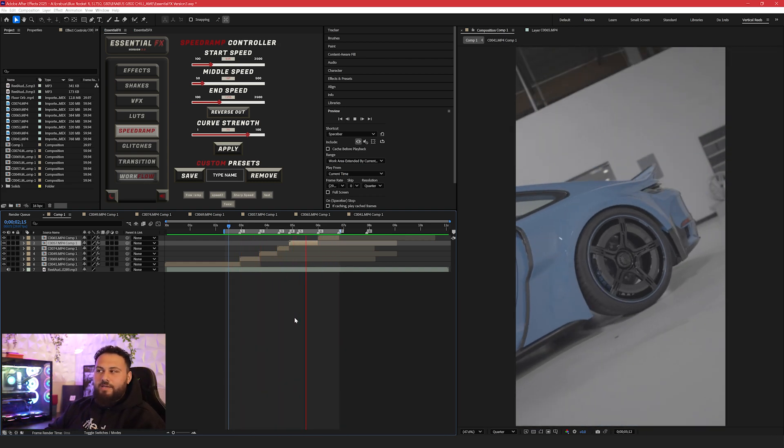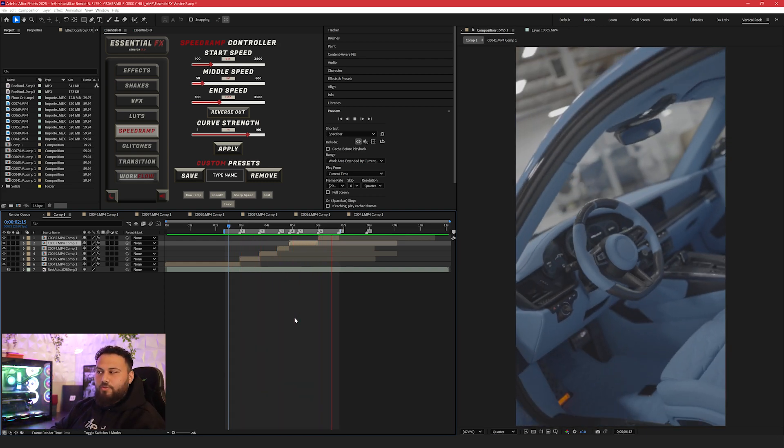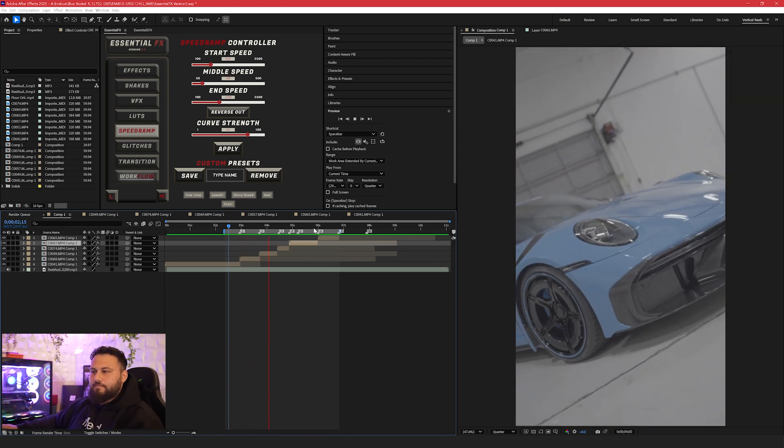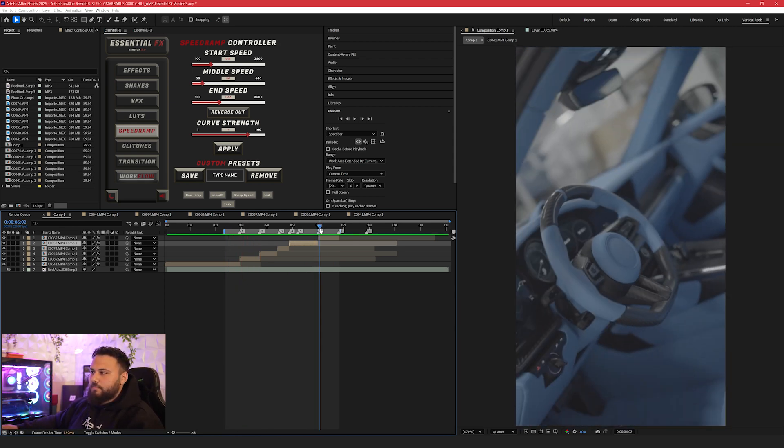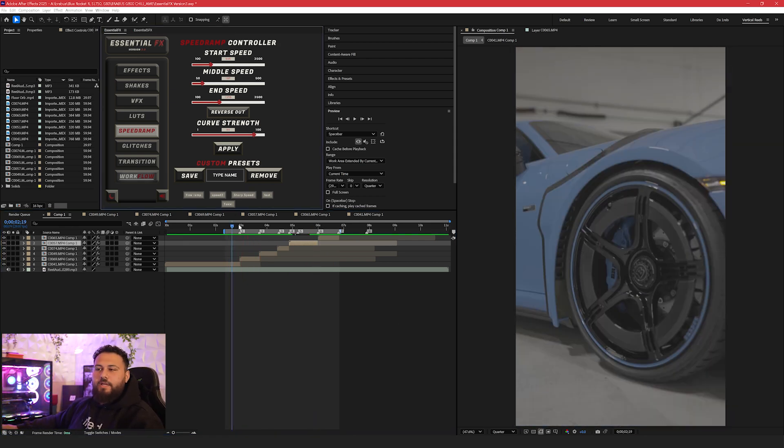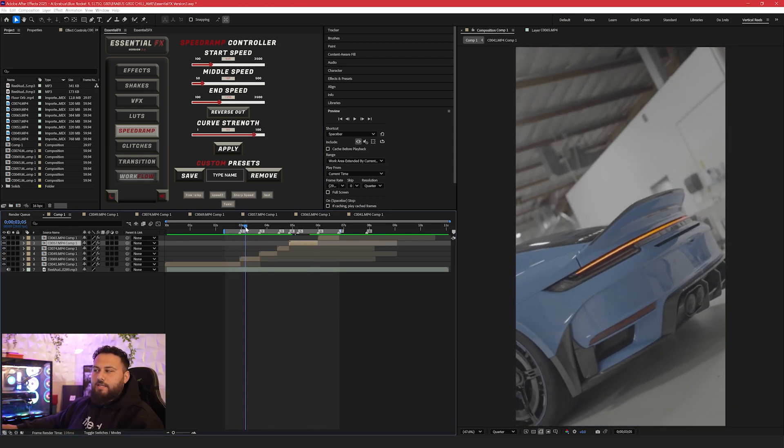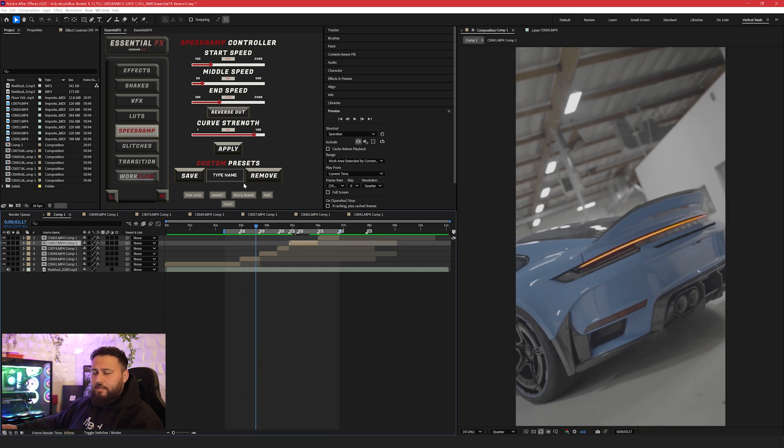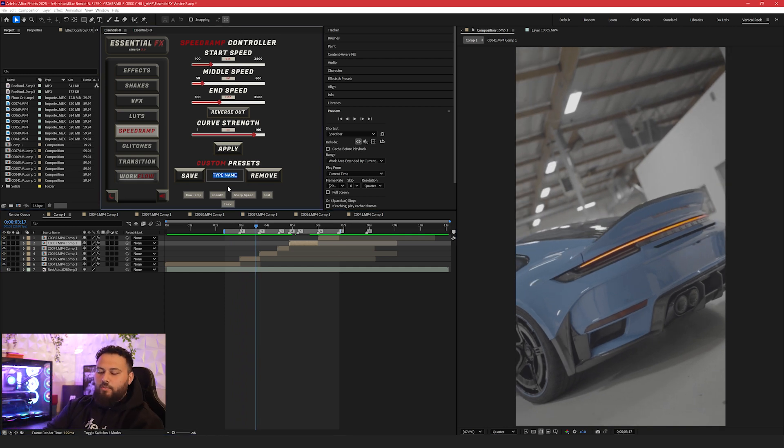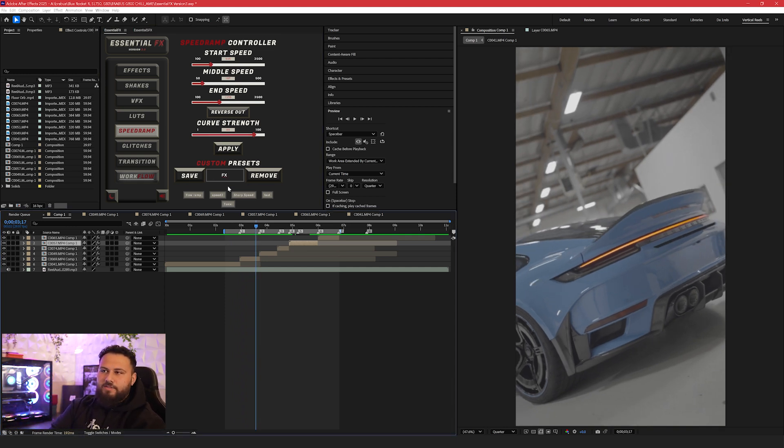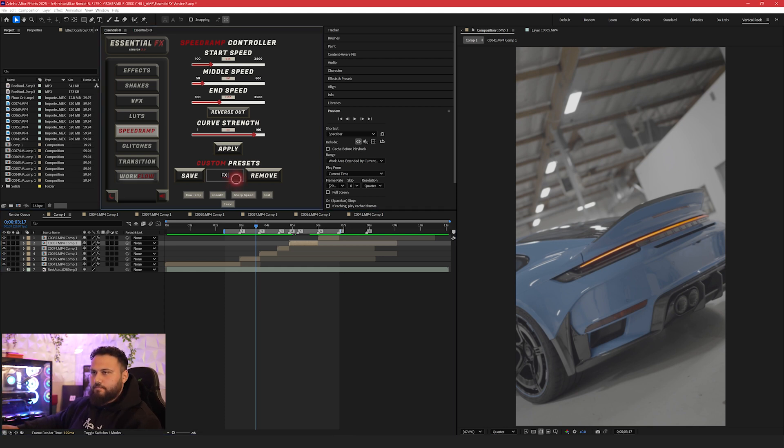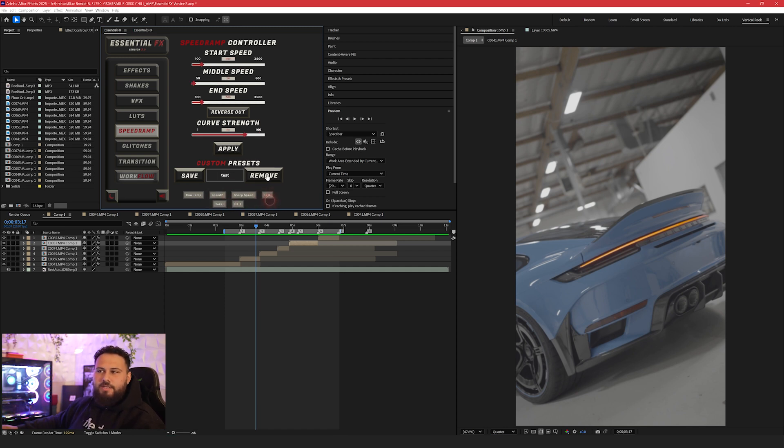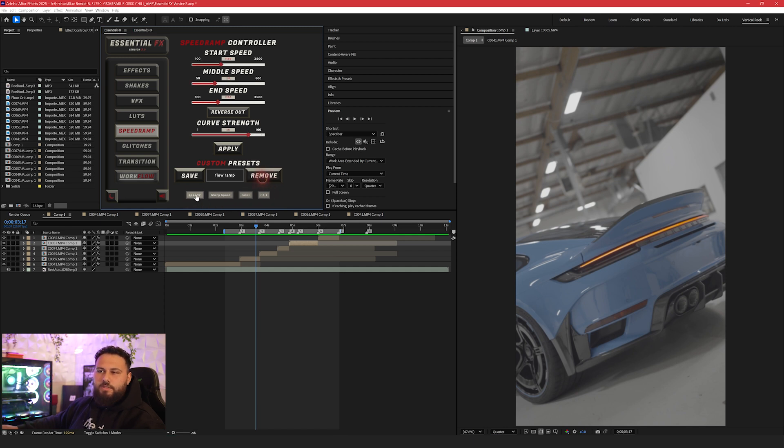So you'll see right here, this was all made with the speed ramp controller. Once you make a preset you like and you like the flow, let's say this one flows very nicely, you can name it to whatever you want. So for the case of this, I'll just put FX one and I'll press save. And now I have my presets. So you can circle through any preset you want and all you have to do is press apply. Once you pick that preset, you can also click the preset and press remove if you don't want it anymore.